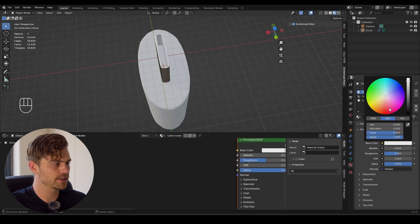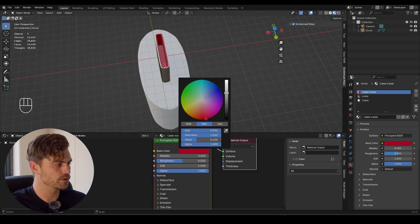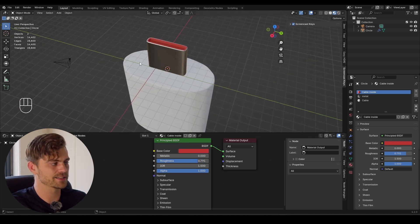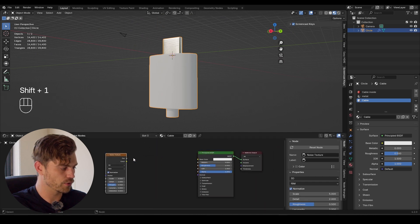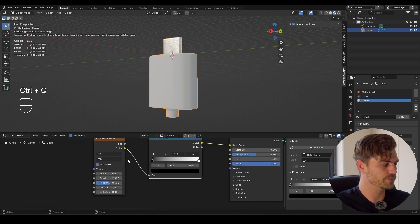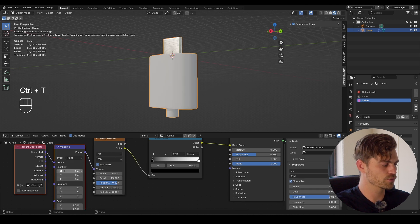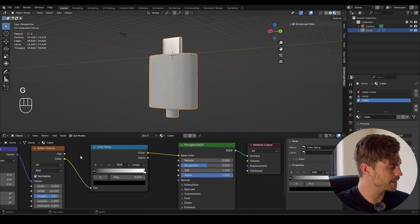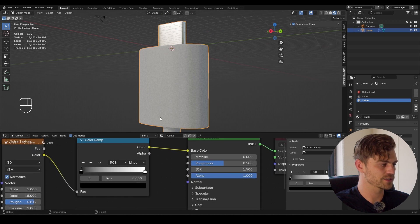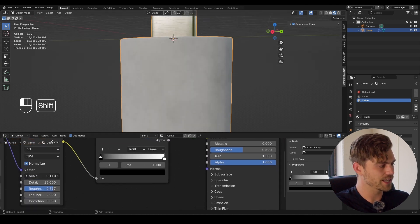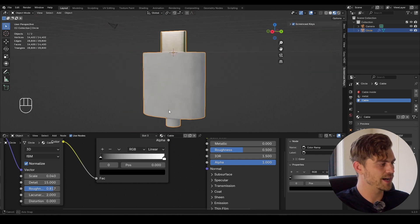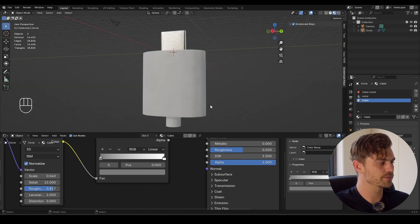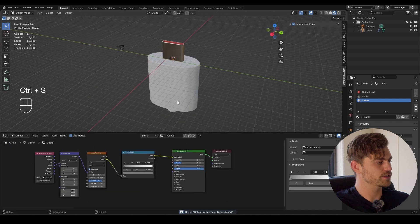For the cable material, I'll add another noise texture, plug the color into the base color, add a color ramp in between, increase the detail and roughness, and use object coordinates into the factor. I'm going to decrease the scale, set it to maybe even less than one, just to give it that extra vibe as if it's a bit more interesting. Increase the blackness to a grayish tone — this already seems a little bit more real. Bring the roughness down just a little bit. And this is the way to make the cable.